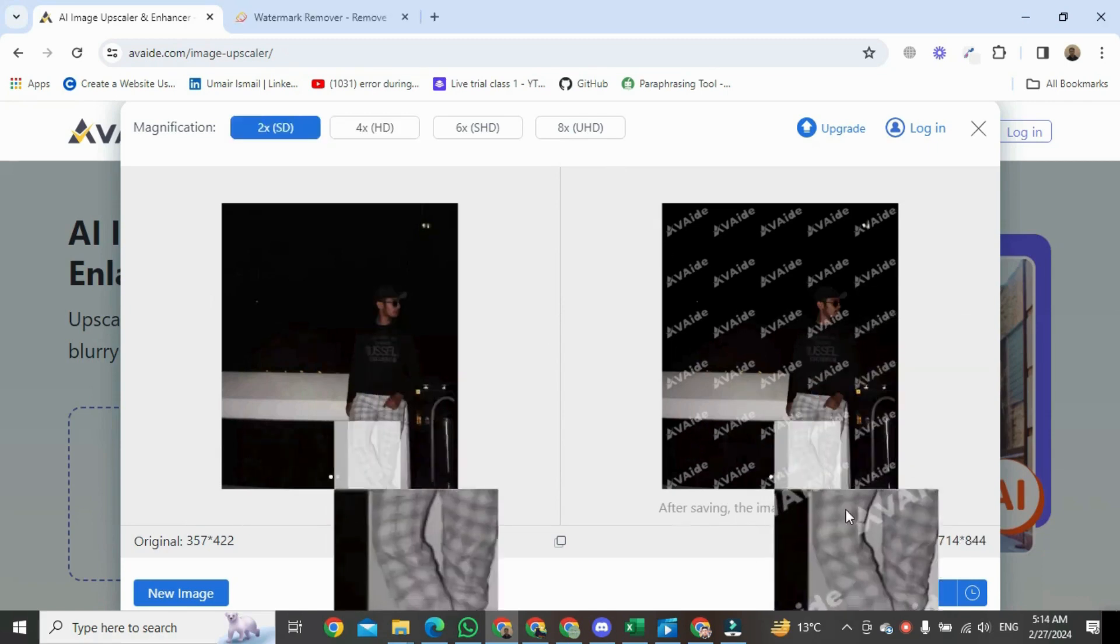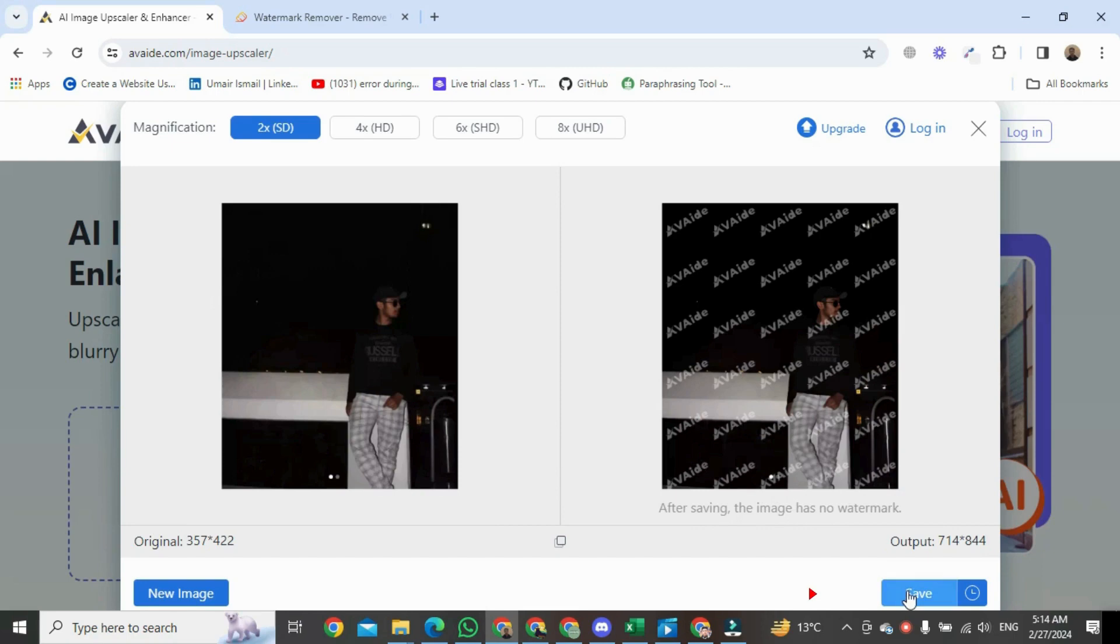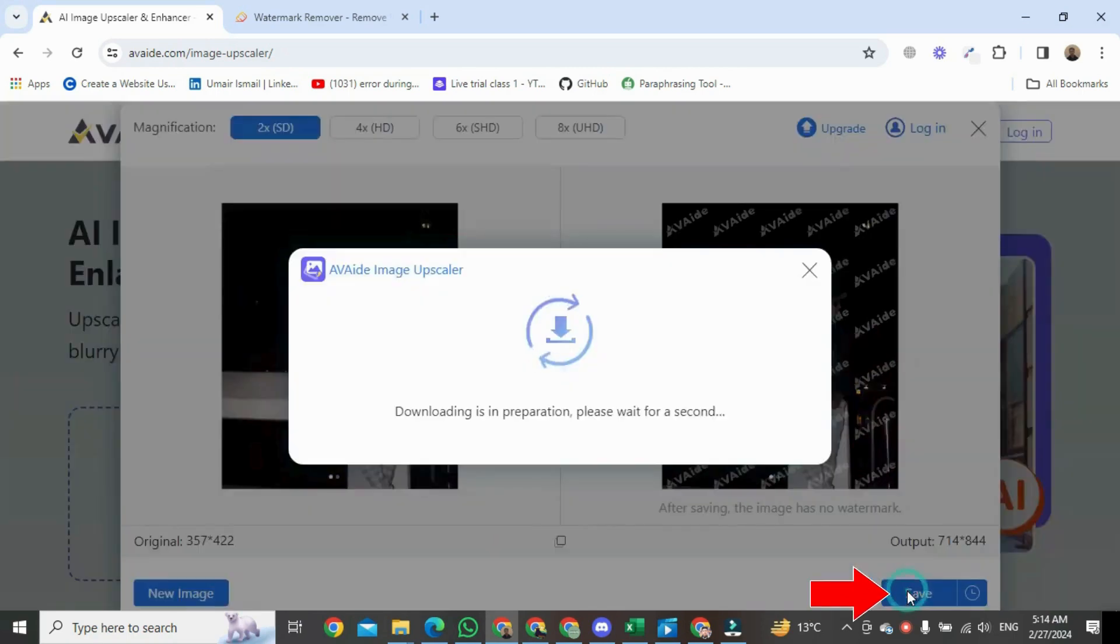Let's download the video. Click on save. Now you can see your photo has been installed.